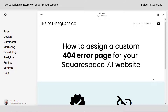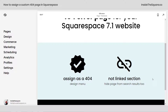Hey there, Becca here from Inside the Square with another tiny tutorial — how to assign a custom 404 error page for your Squarespace 7.1 website. You can assign any page in your site as your 404 error page using the design menu. We're also going to add that page to the not linked section, and I'll show you how to hide it from search results.